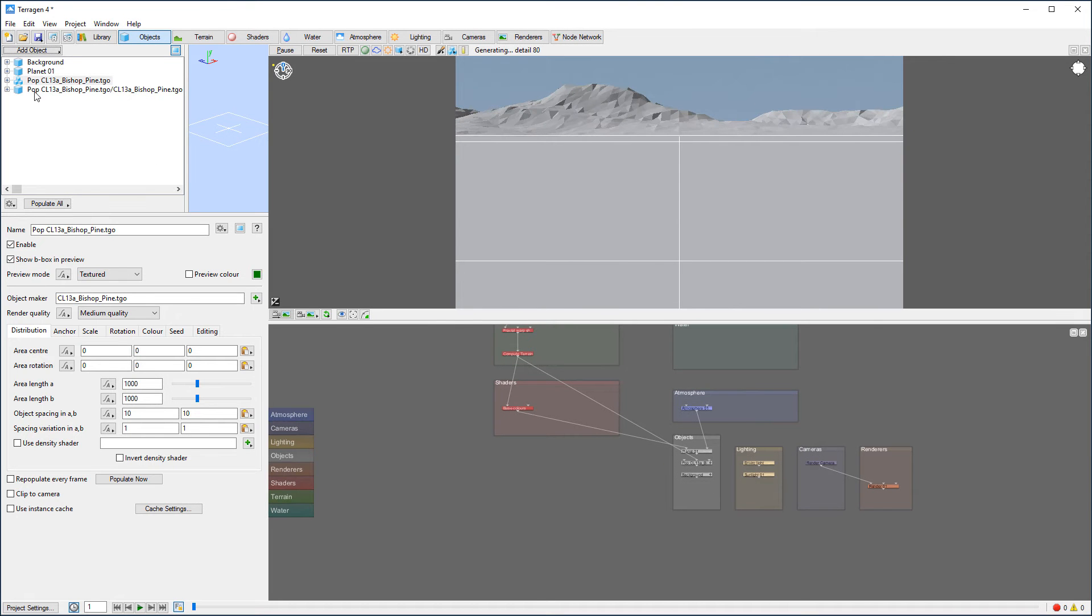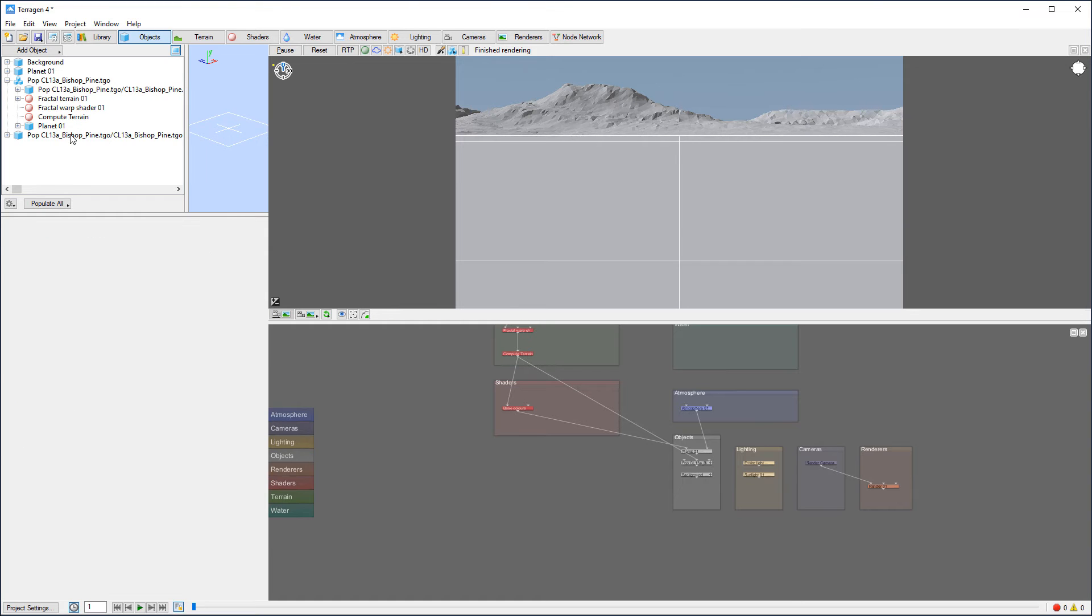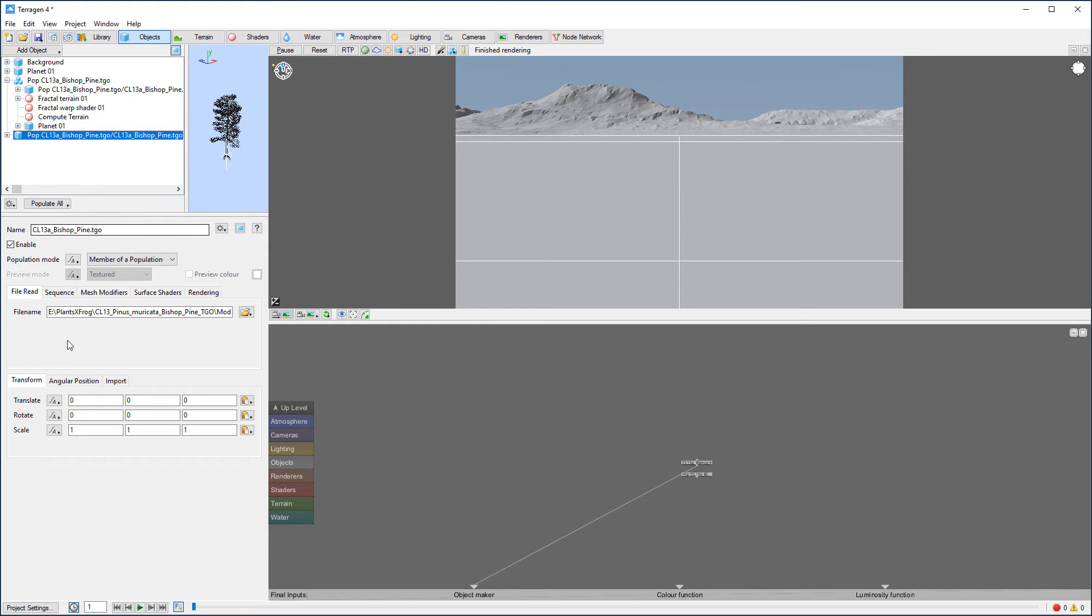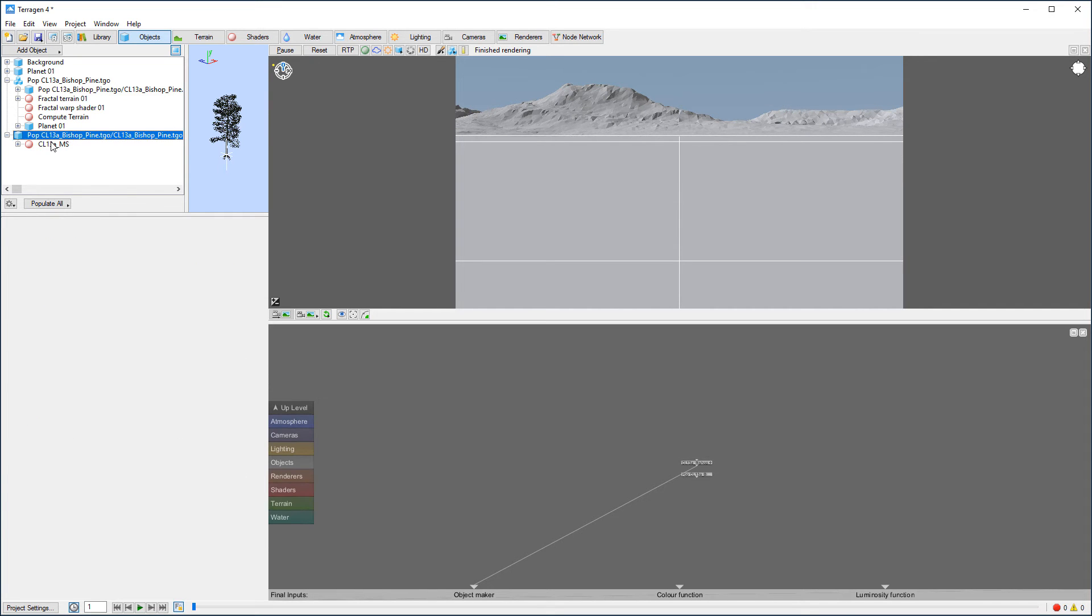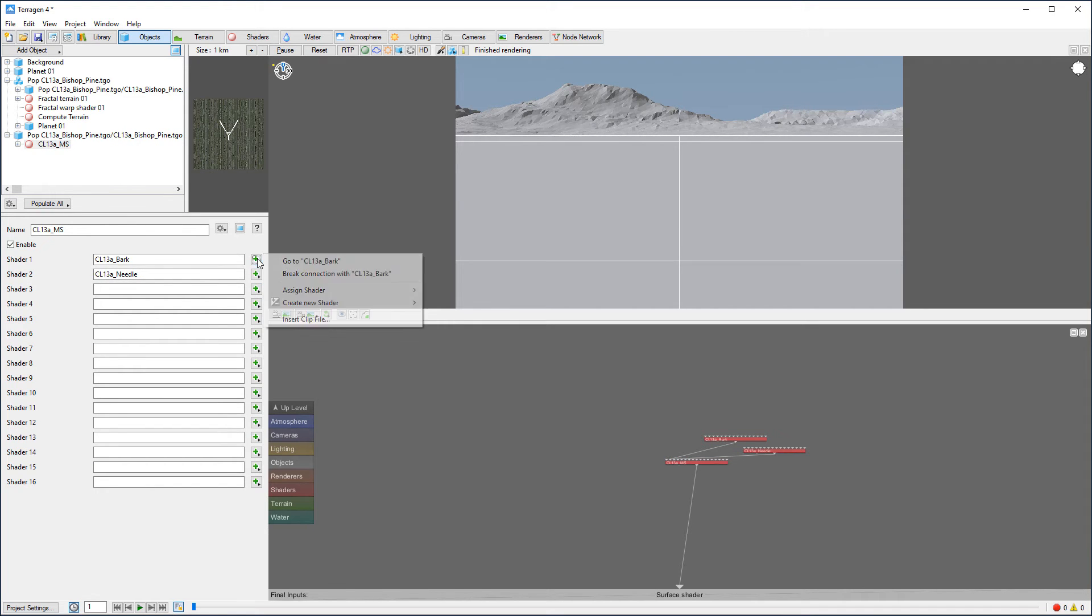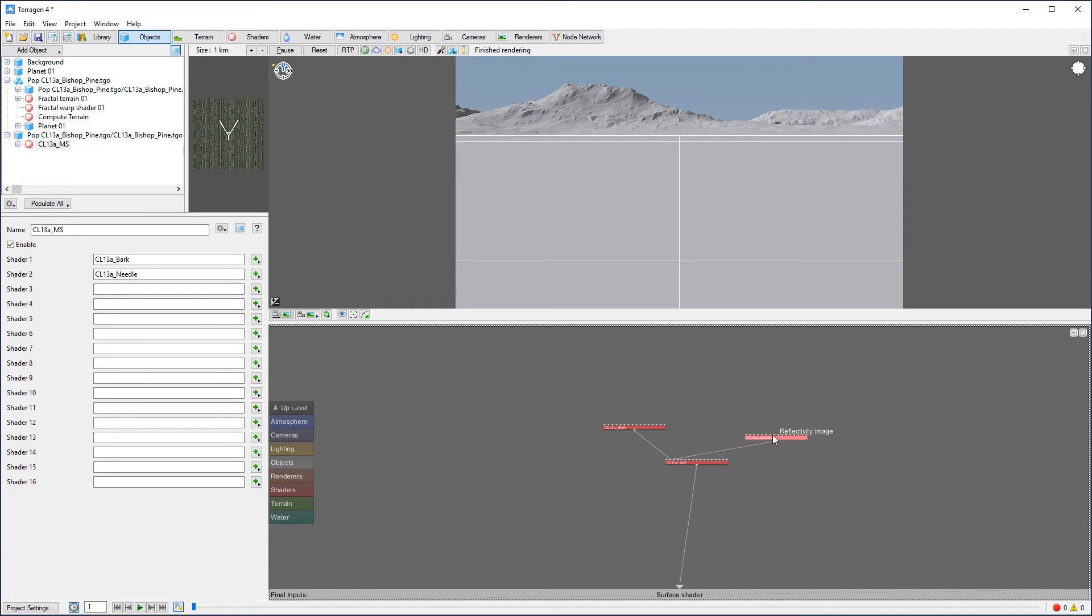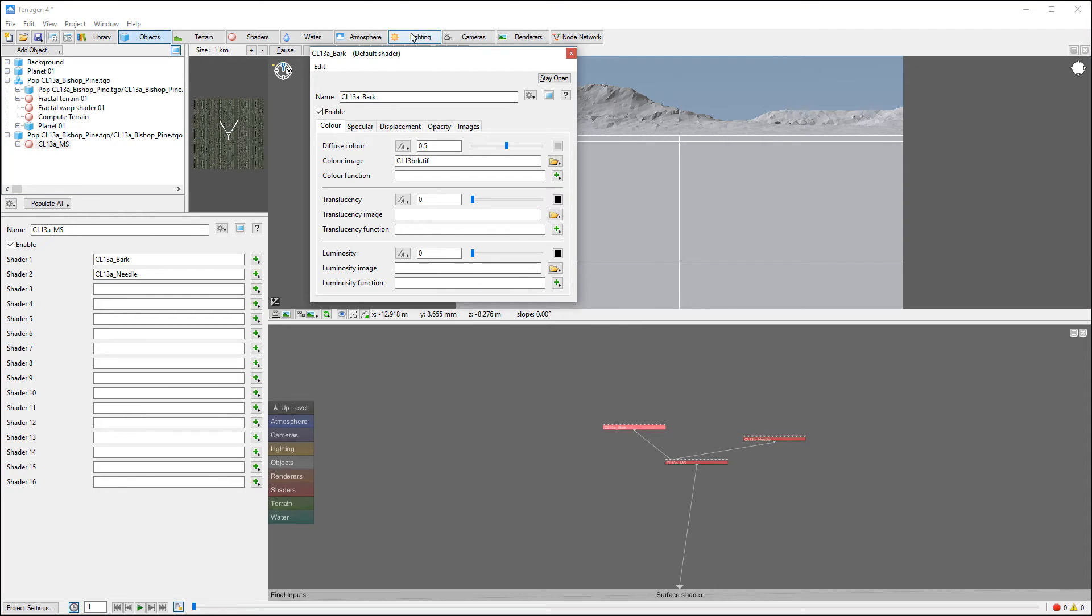Notice that we have our object itself and we click on first, and in this object we have our material, this shader. Currently we have bark and we have needles. We can add or modify additional shaders if we need it.